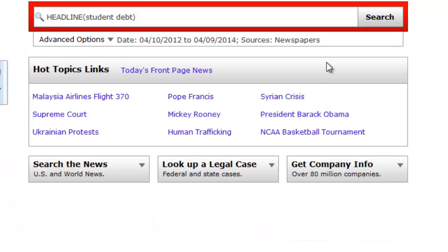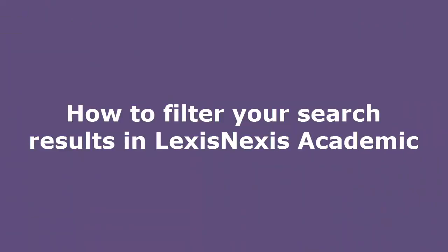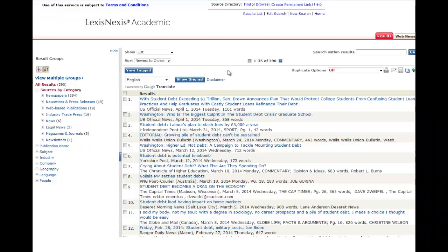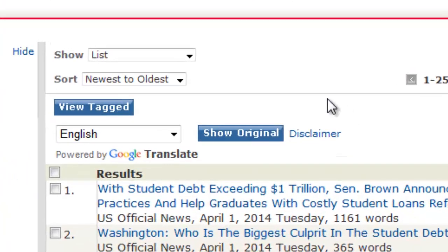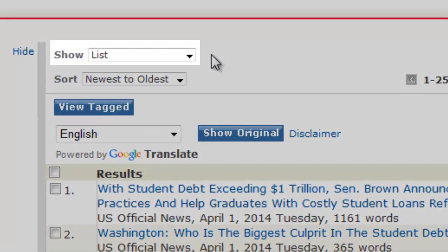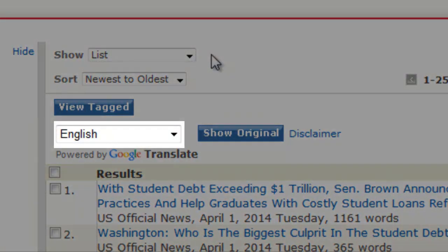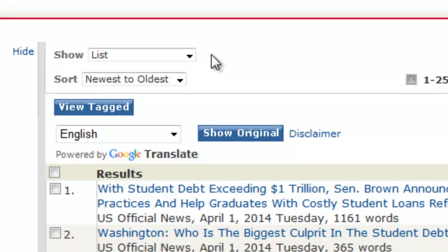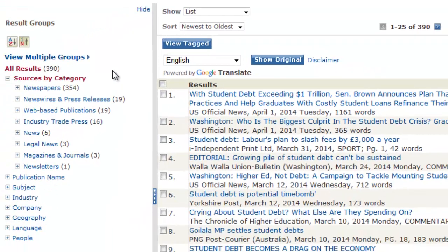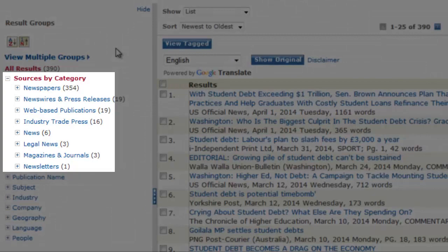Since I am searching for articles that have the term student debt in the headline, I can be confident that the results will be relevant. Within the search results screen, you can change how the results are displayed, how they are sorted, and what language they appear in. You can also choose to display results that are in a certain format like newspapers, magazines, or newsletters.